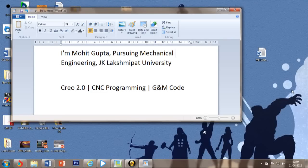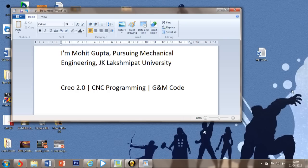First in Mechanical Engineering from J.K. Lakshmet University. Here we are going to know about CREO 2.0, how to perform CNC programming and how to generate the G-code automatically.